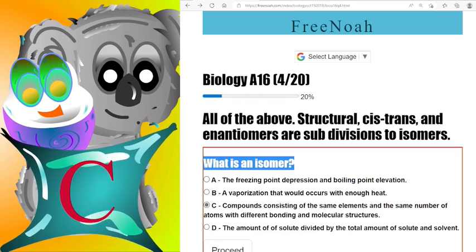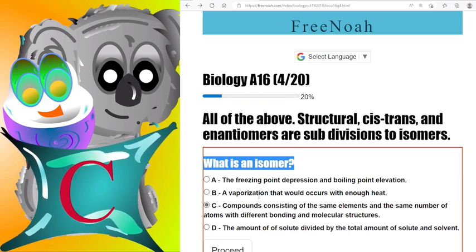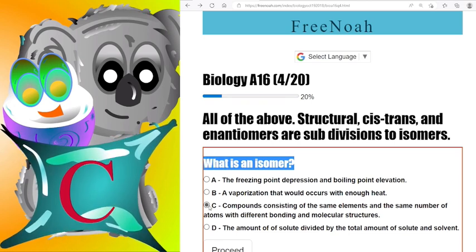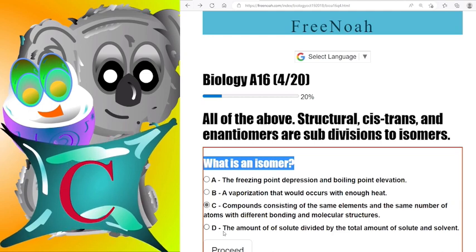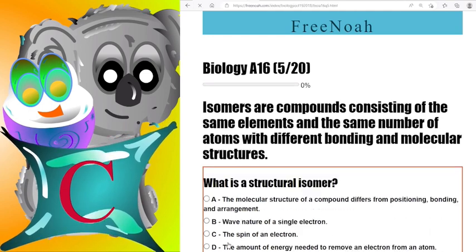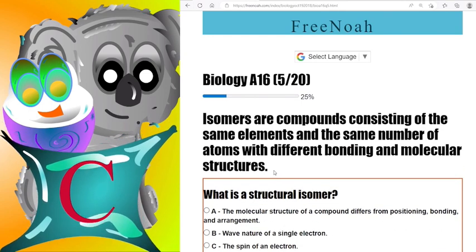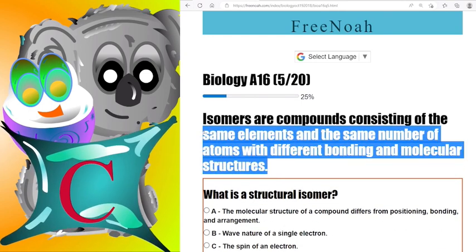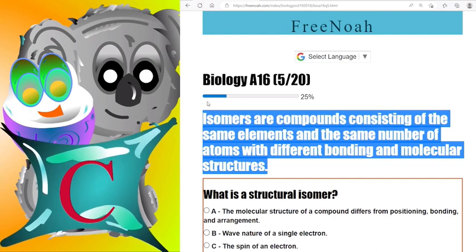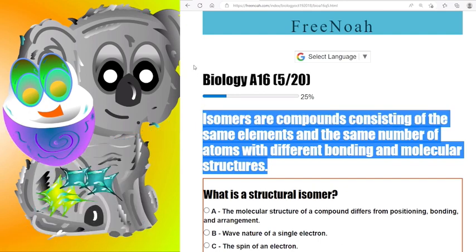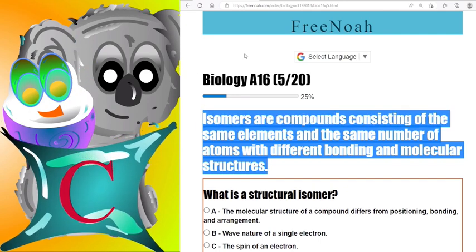What is an isomer? Alright, so little Noah here says that the correct answer is C. An isomer are compounds consisting of the same elements and the same number of atoms with different bonding and molecular structures.